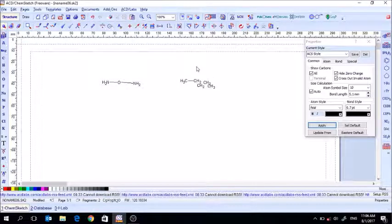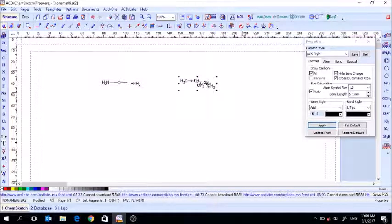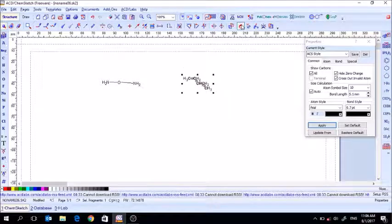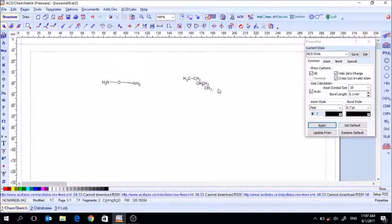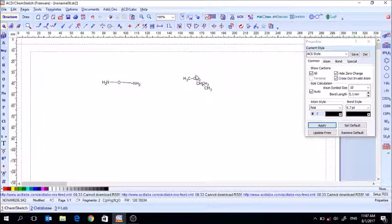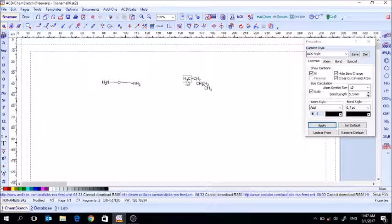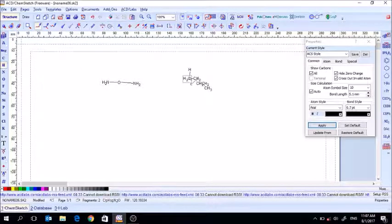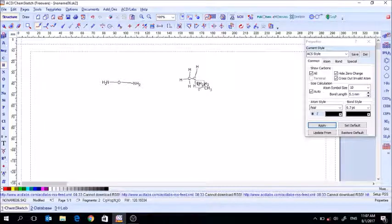Once you show all carbons the structure can look pretty ugly, so select it and hit the Clean Structure button — that straightens it up and makes it more even. You might think it looks like a mess with all those hydrogens. By default they're placed right next to the carbon, but you can click on hydrogen and manually reposition them to look more like what you're accustomed to seeing.